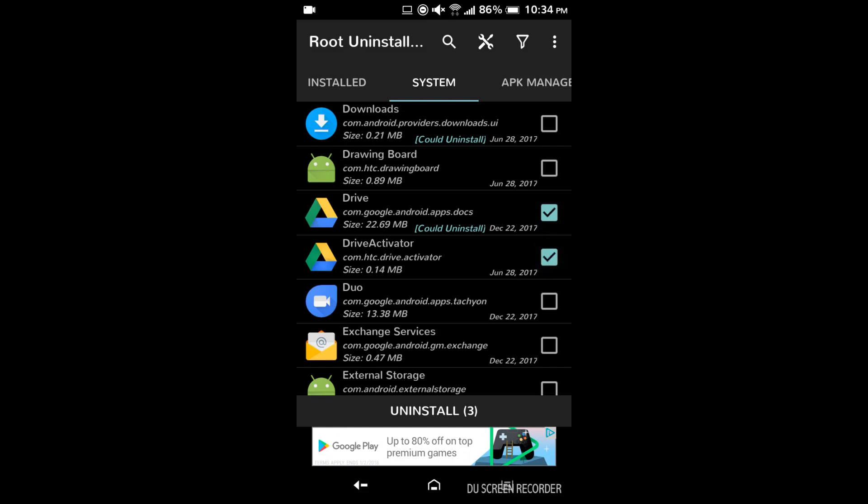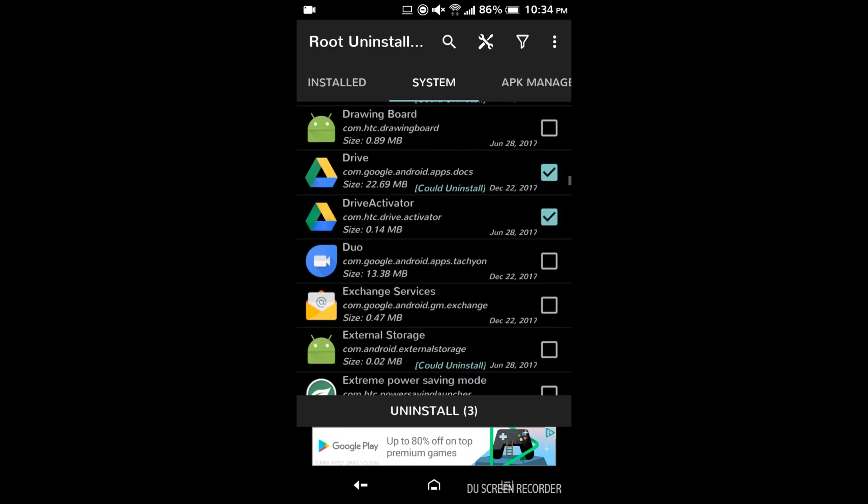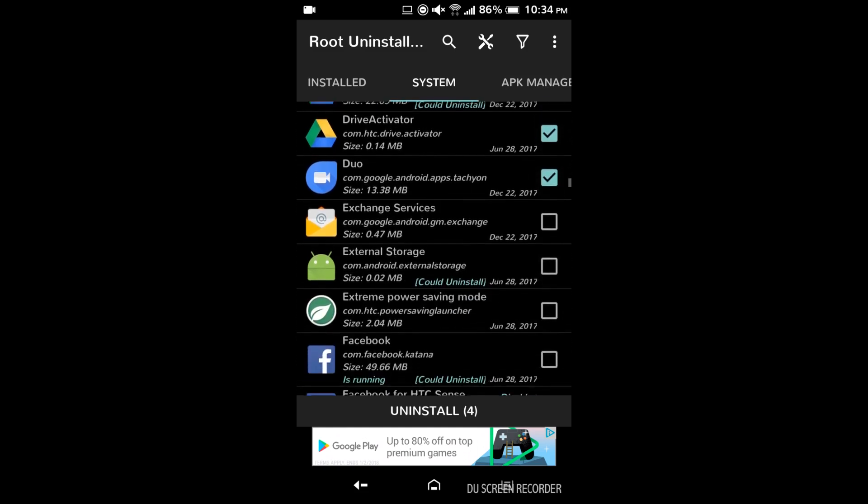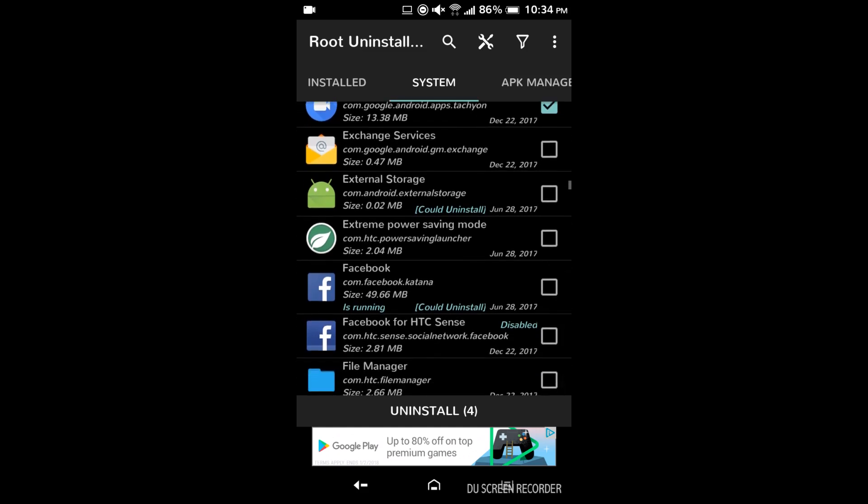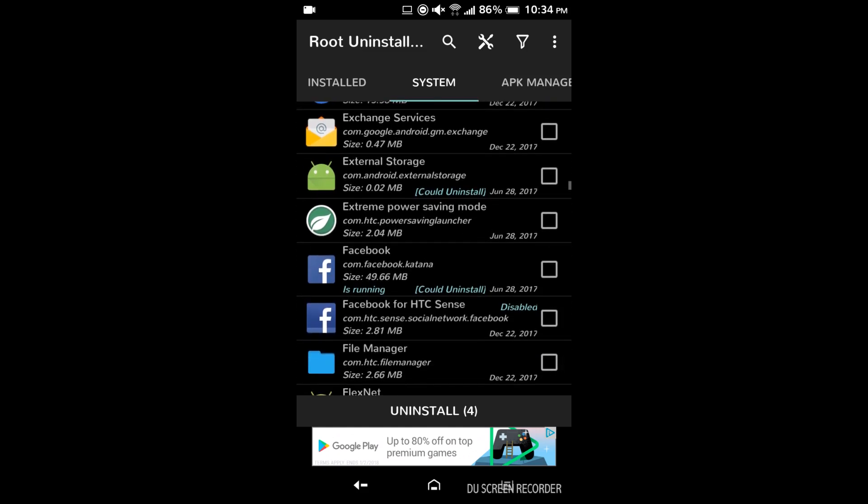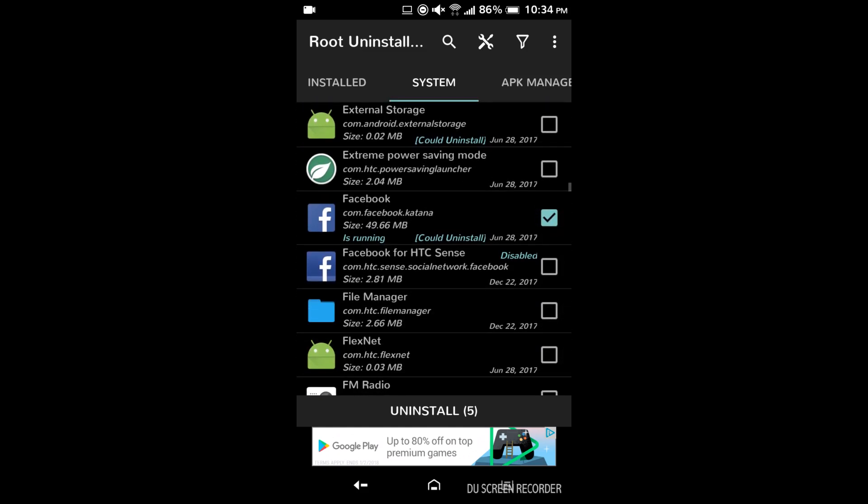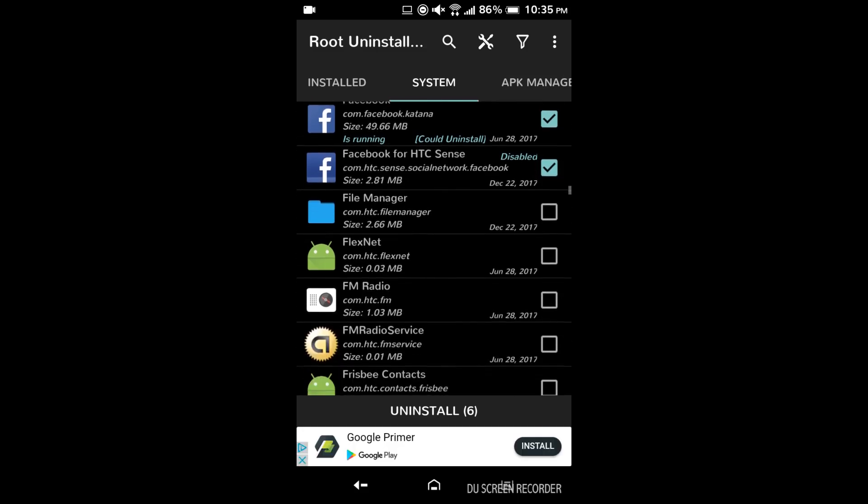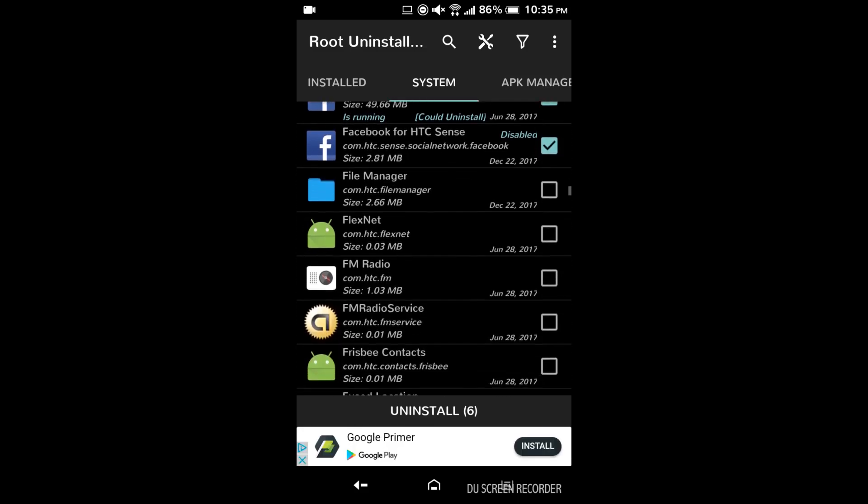Drive you can totally get rid of if you don't use it or you just want to download it directly from the Play Store. Duo you can get rid of. Facebook definitely. I recommend getting rid of that. I would keep the file manager. You want to be able to browse files probably.